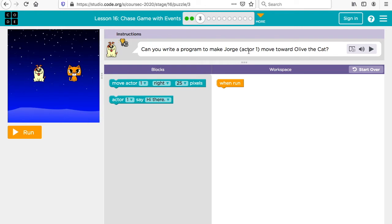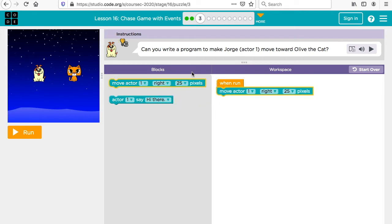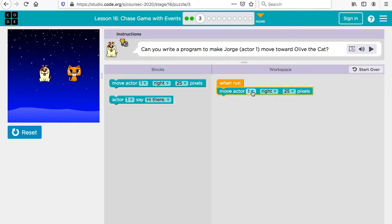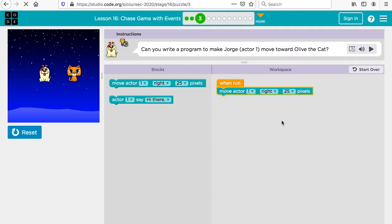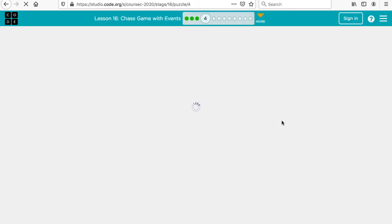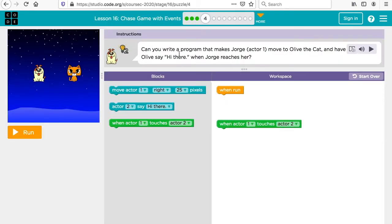Can you make Jorge, actor one, move towards the cat? To move, we're going to move actor one — we'll move him right 25 pixels. You could change which actor, which direction, and how much, but for that one they just wanted a little bit.